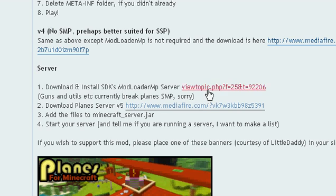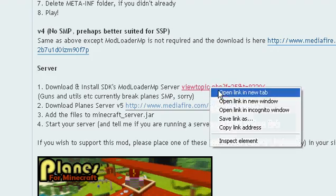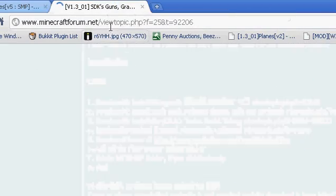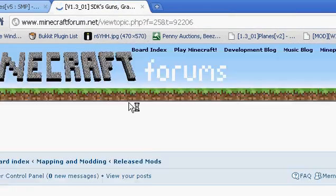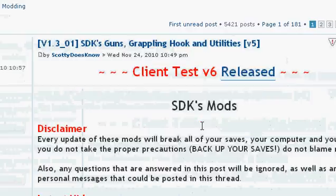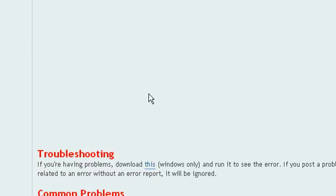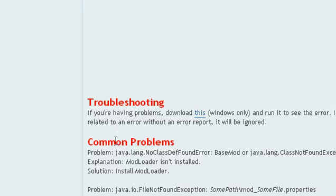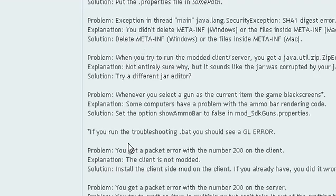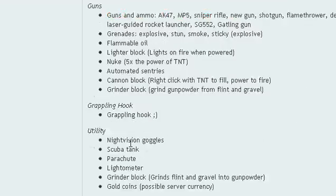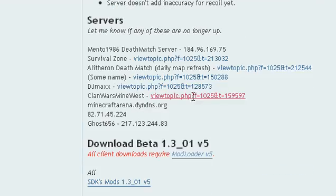There are two of them that kind of sound the same but they're different — one of them is for the server and one of them is for the client. So scroll down again in the same thread and here it is.